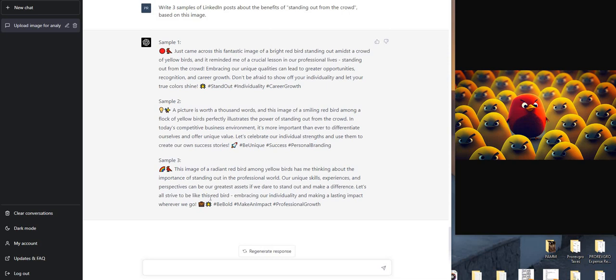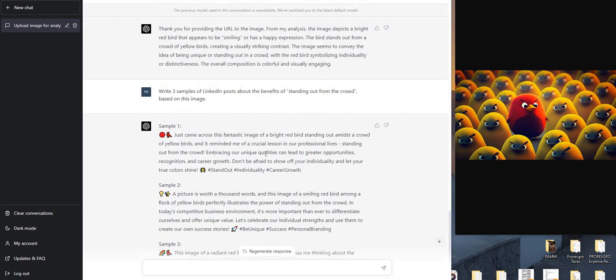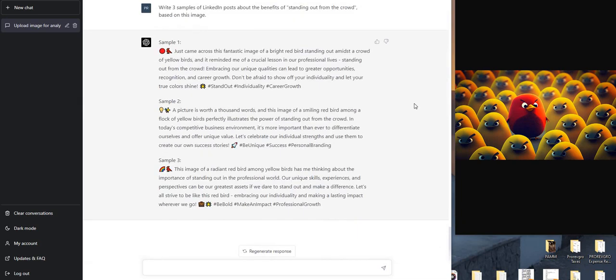and make a difference. Let's all strive to be like this red bird, embracing our individuality and making a lasting impact wherever we go. Another couple of cute little emojis, hashtags. Guys, this is three for three. I mean, I'm very impressed at what this GPT-4, by giving it an image